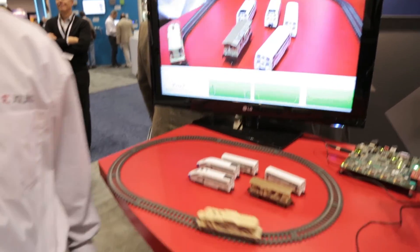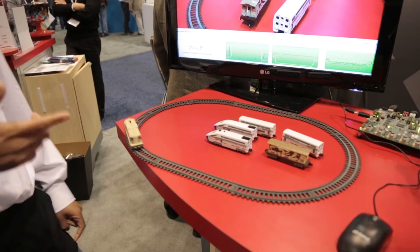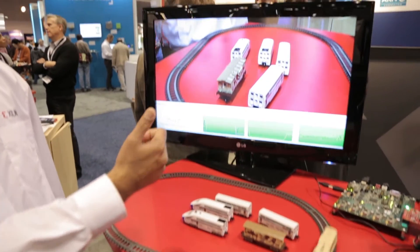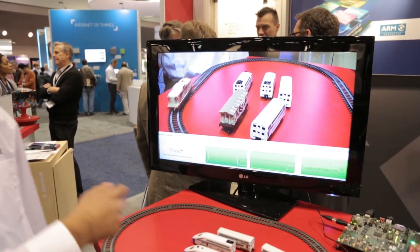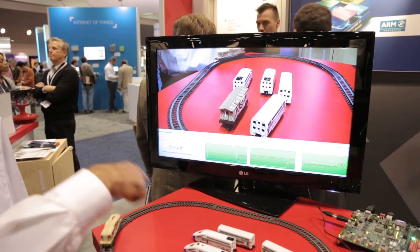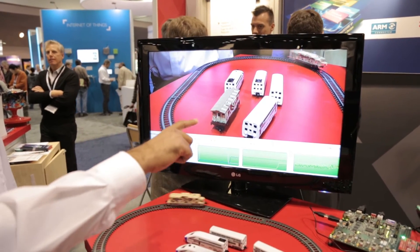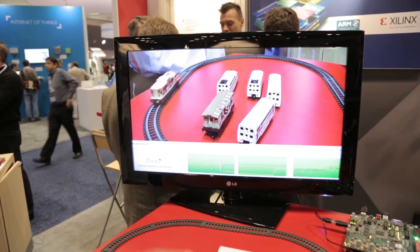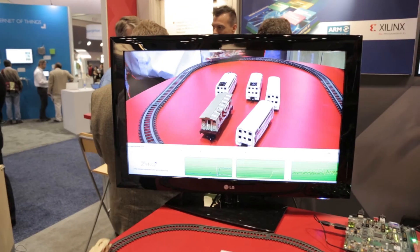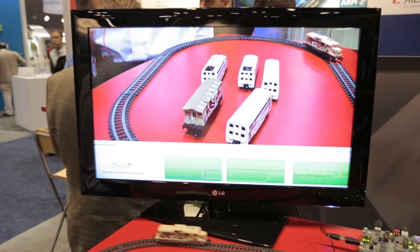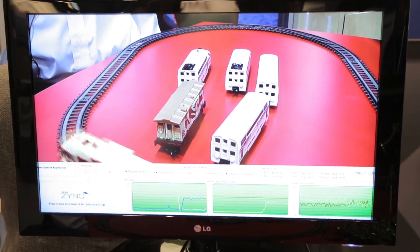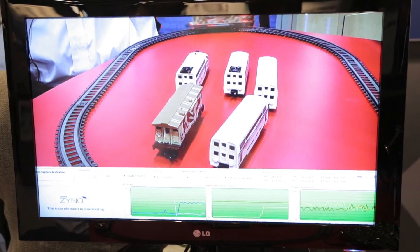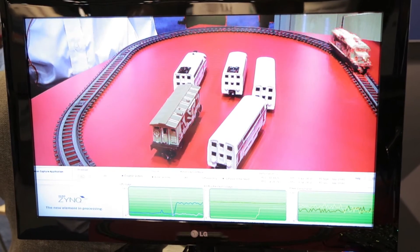My train is getting off track so I need to fix that. As soon as we did this switch, the processing of the demo can now keep up with the frame rate. What's also interesting is the element of software programmability of the demo.